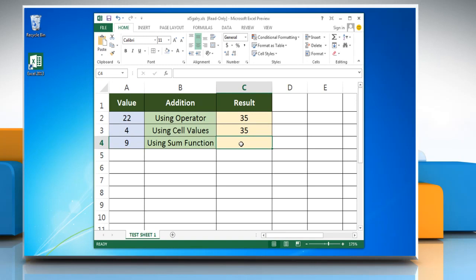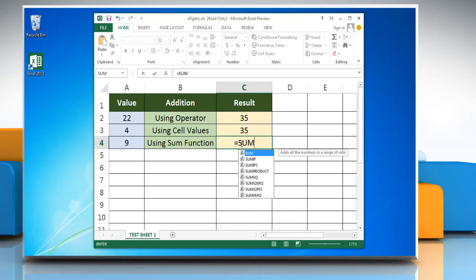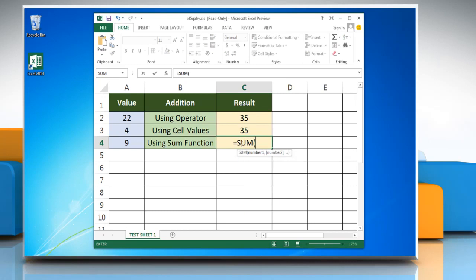Excel also provides a built-in SUM function that can be used to perform addition in Excel. Type equal to SUM, open parenthesis, reference to first cell containing number, colon, reference to last cell containing number, close parenthesis.